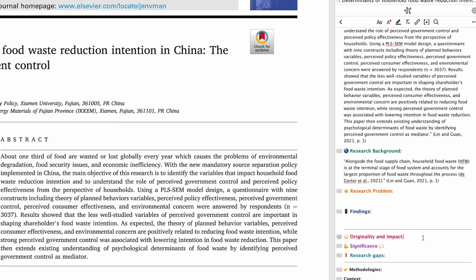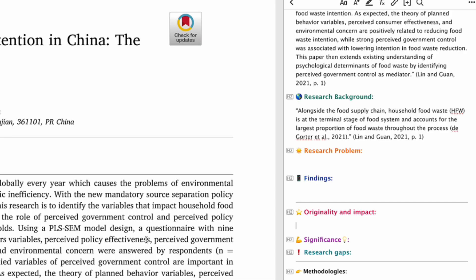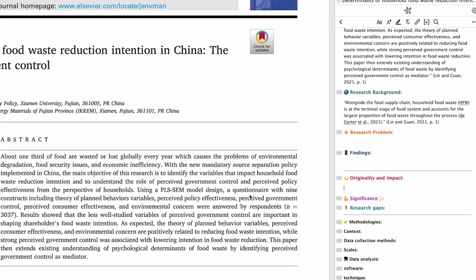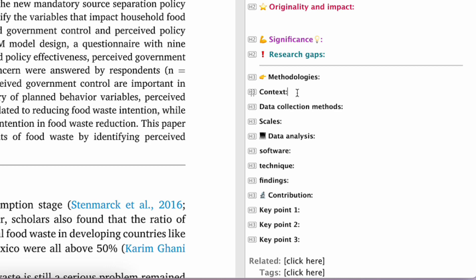The same applies to the originality and impact section. Some papers will have an originality section — for example, some Emerald Publishing journal papers have a specific section for originality — and you can drag that in for future reference. Then there are sections for significance, research gaps, methodology, and context — where the study was conducted — and data collection methods, such as survey, experimental study, interviews, or focus groups.